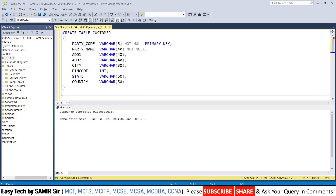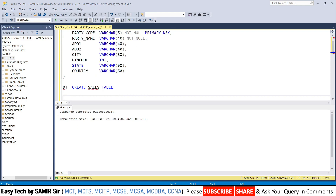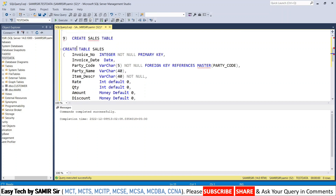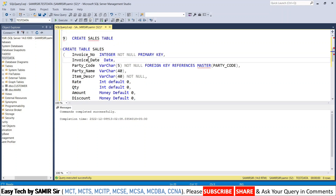Now we will create query number nine — a sales table. When we sell any item or goods we prepare a document called a sales invoice. In financial accounting or accounts receivable terms, it is called a sales invoice. The first field is invoice_number — integer, NOT NULL, PRIMARY KEY, meaning the same invoice number cannot repeat for one financial year.